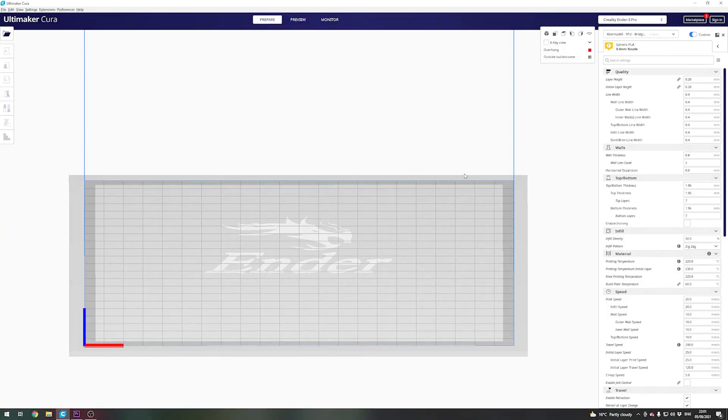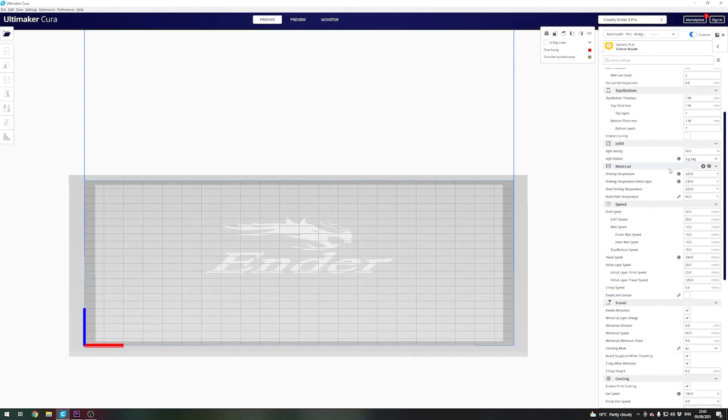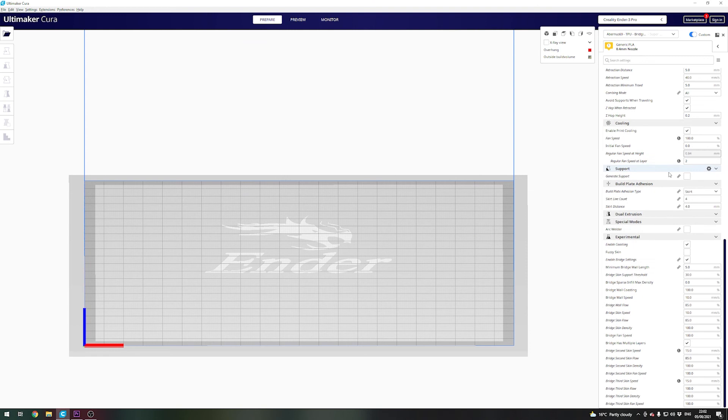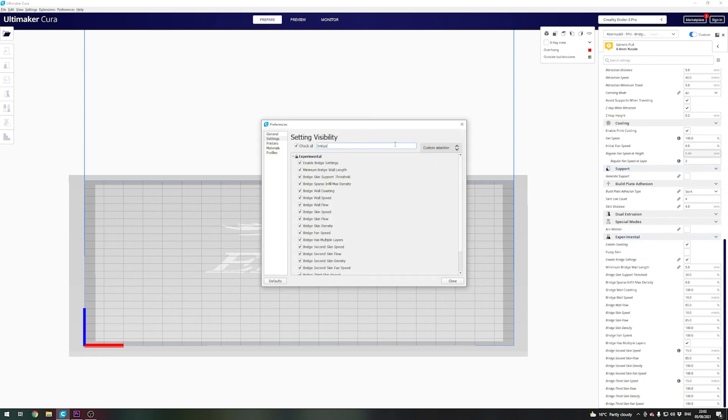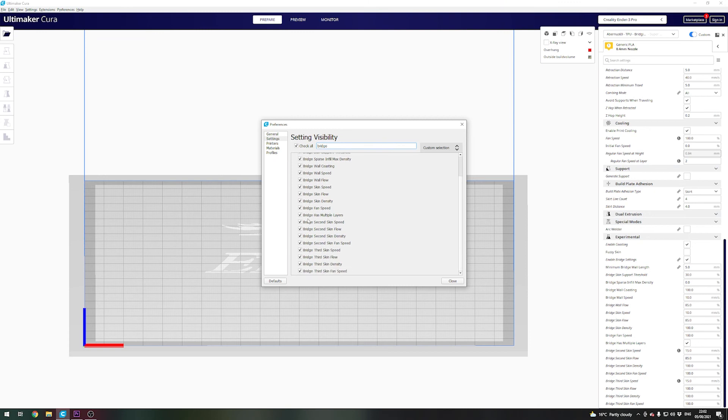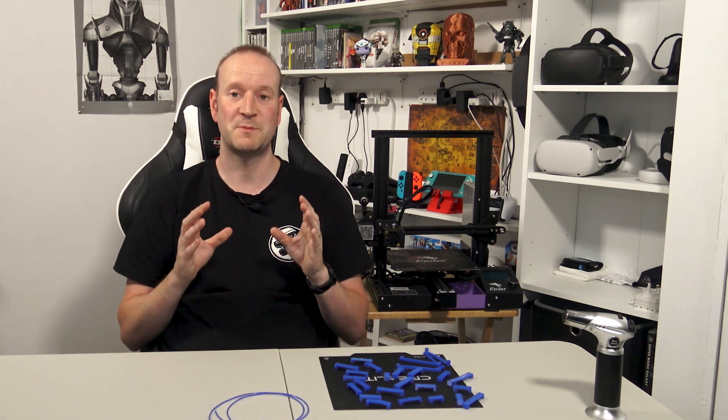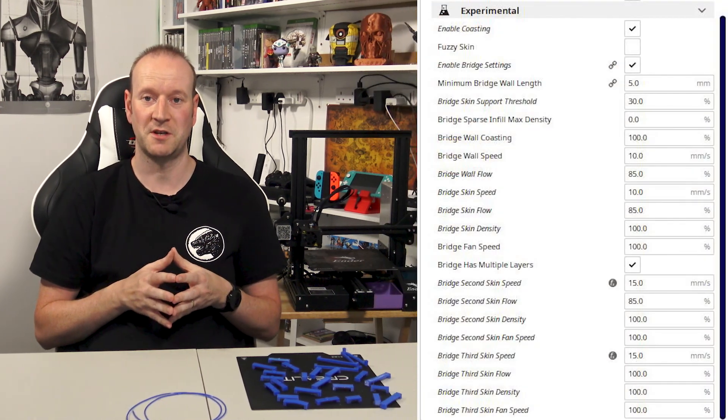So the first thing we'll look at is the bridging settings. Now if you don't see them in Cura, and by the way I'm using Cura 4.9.1 for this, you need to click on the cog in the experimental section and then in the search bar just type the word bridge and I enabled everything in here. I'll flash up on the side here the bridging settings that I've changed in this experimental section.